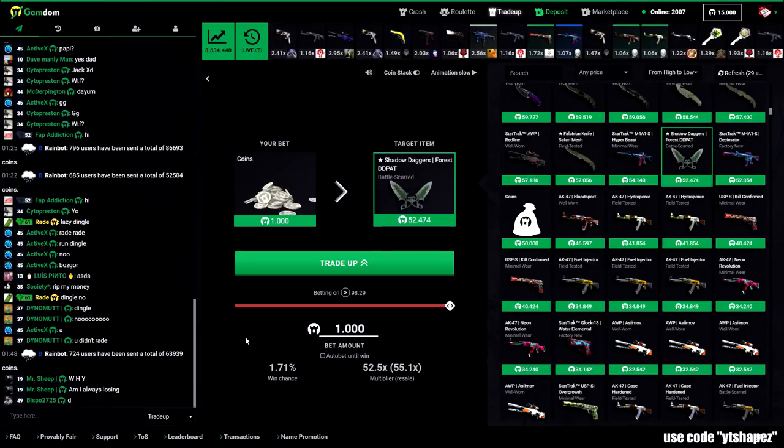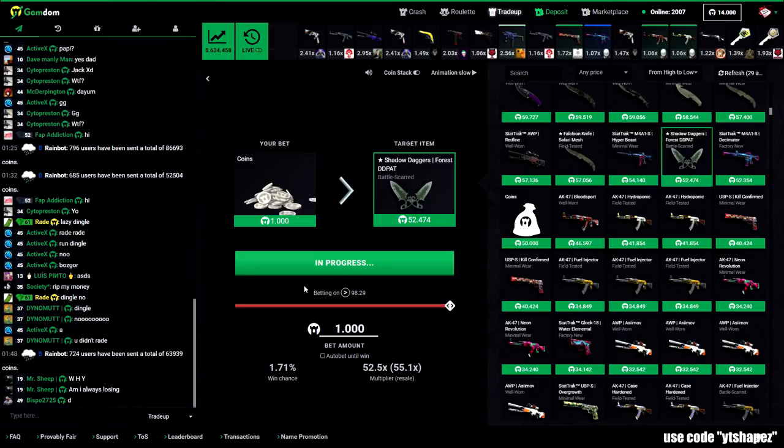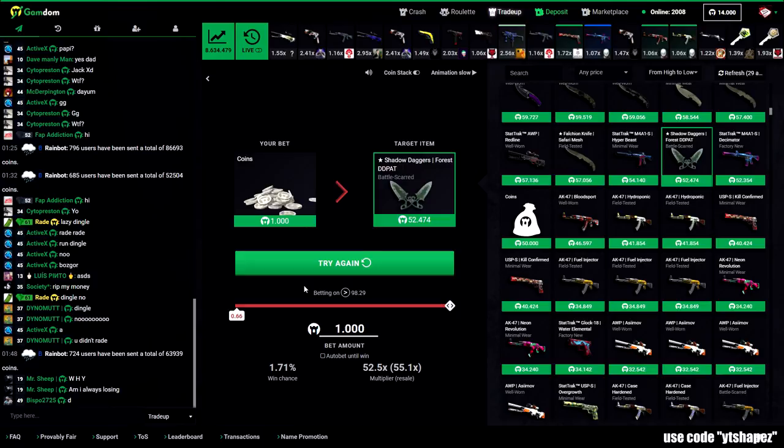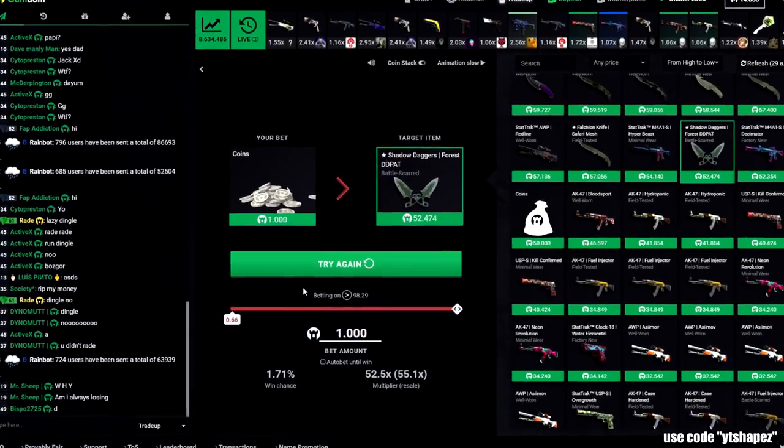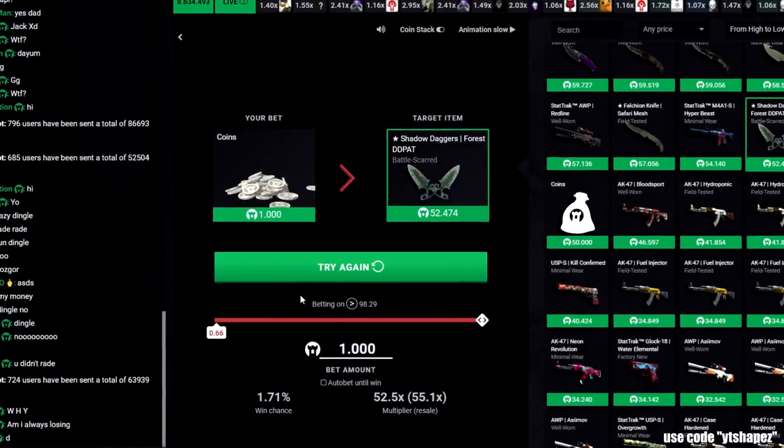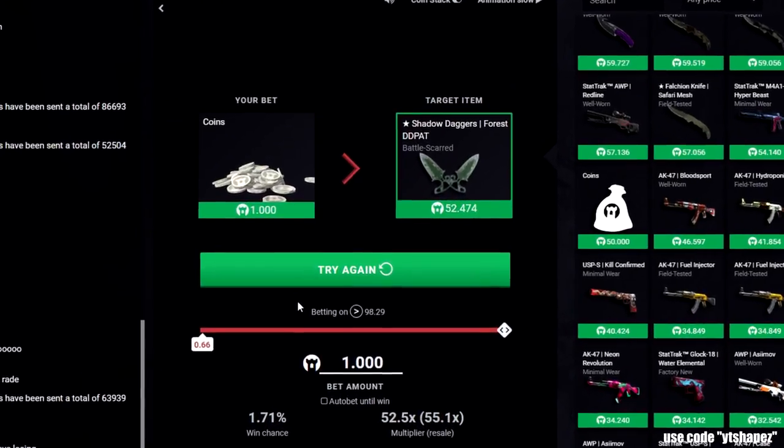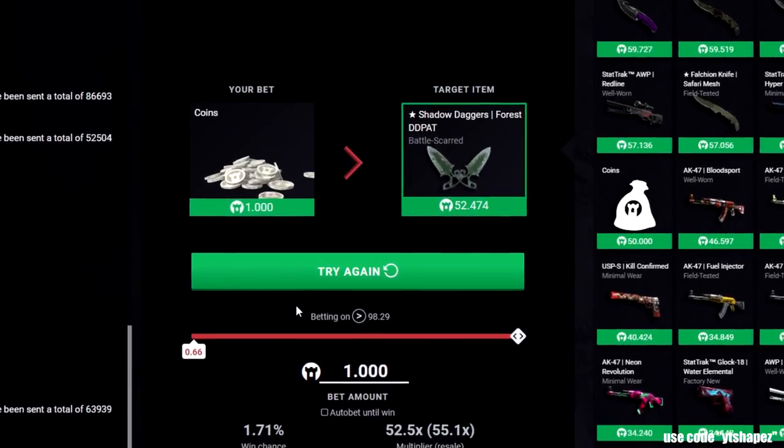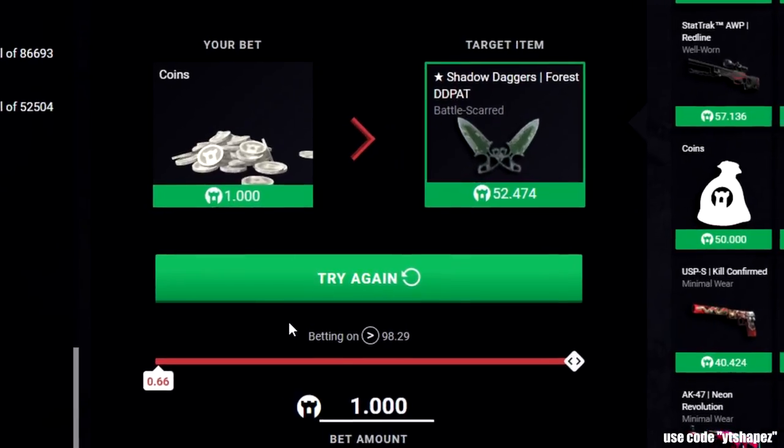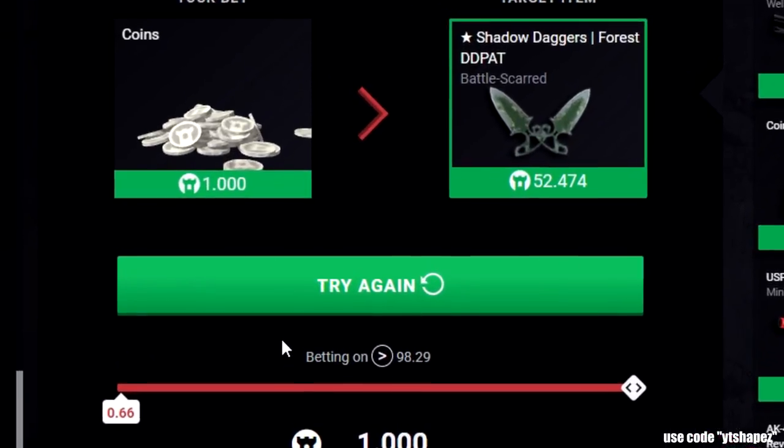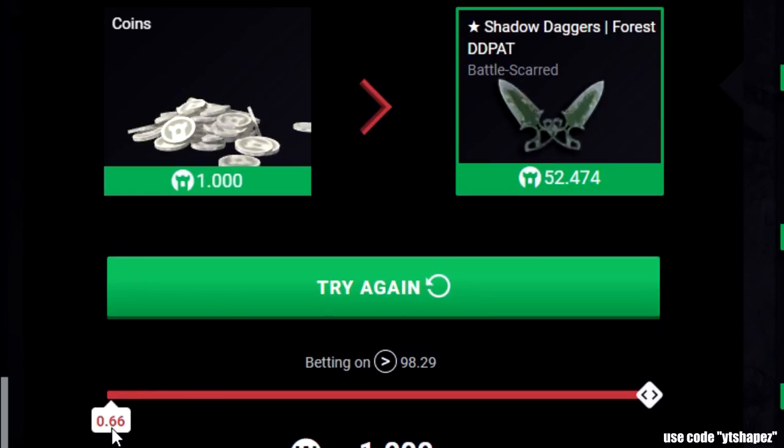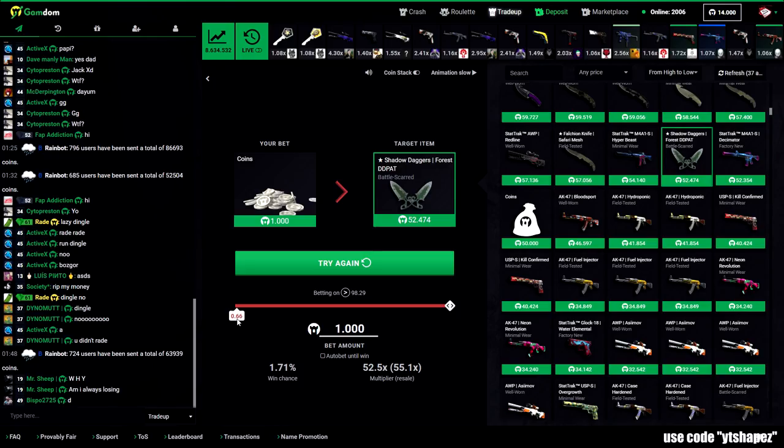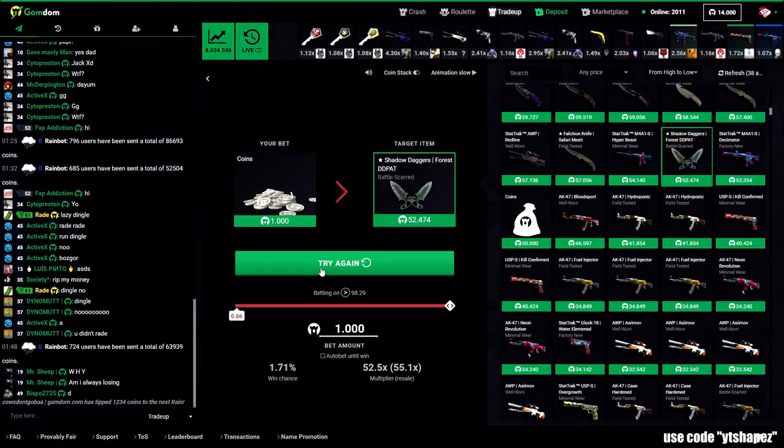Trade up, please bait me. When you try your best but you don't succeed. When you get what you want but not what you need. Look at it, 0.66 ticket. It would have been a knife on under, on fucking under. Try again. It's going to be a 99.99 ticket right now. I'm feeling it. Try again.